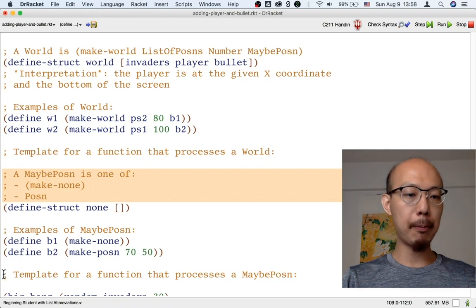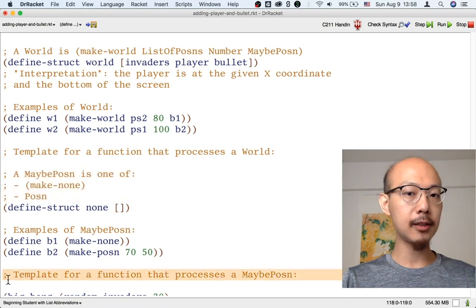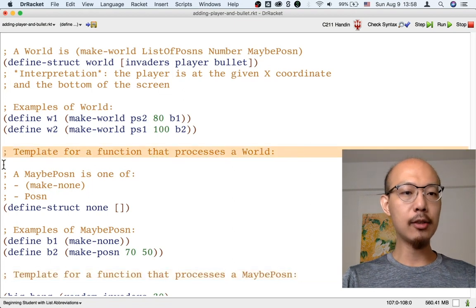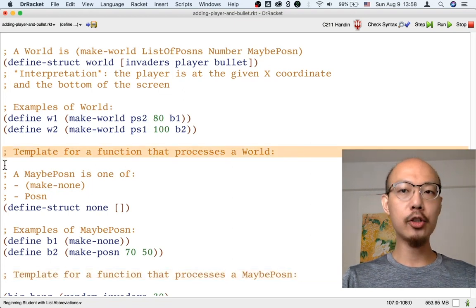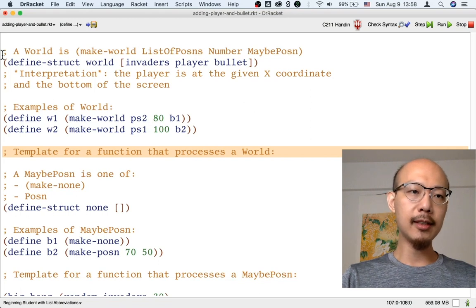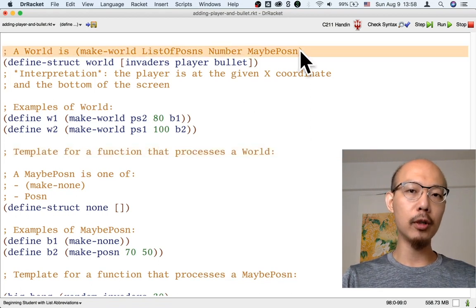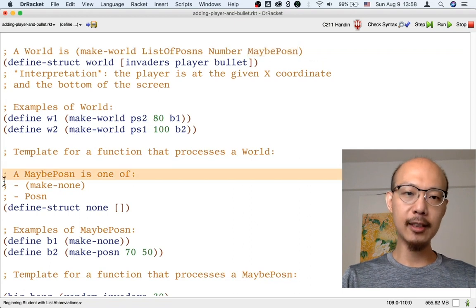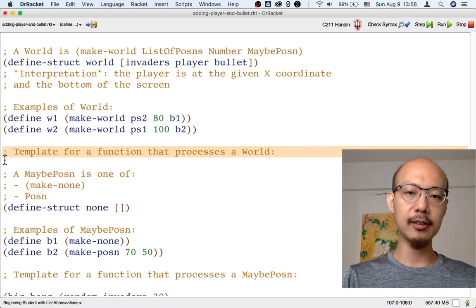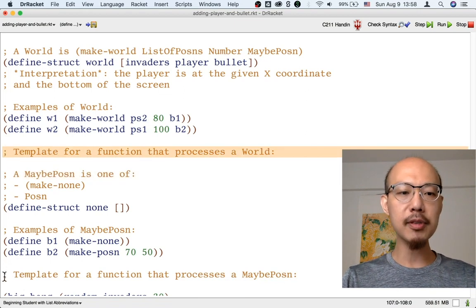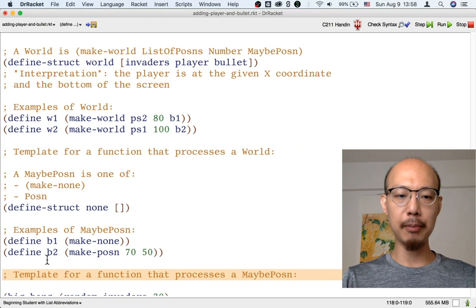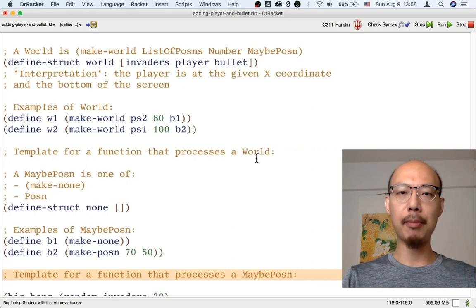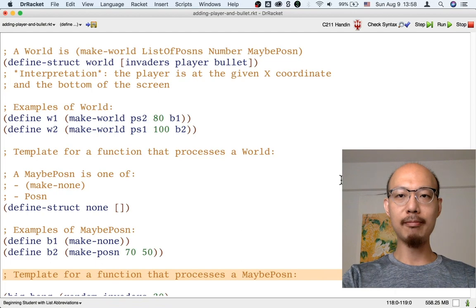So in your template for processing a maybe-possum, there should be a cond, but in your template for processing a world, there should not be a cond. Another thing to notice is that the data definition for a world refers to the data definition for a maybe-possum. So your template for processing a world should also, in the corresponding place, refer to the template you write for processing a maybe-possum. Enjoy.